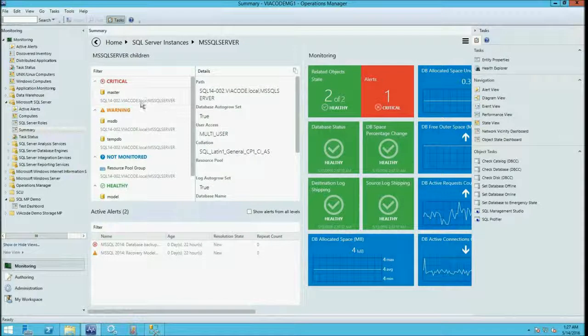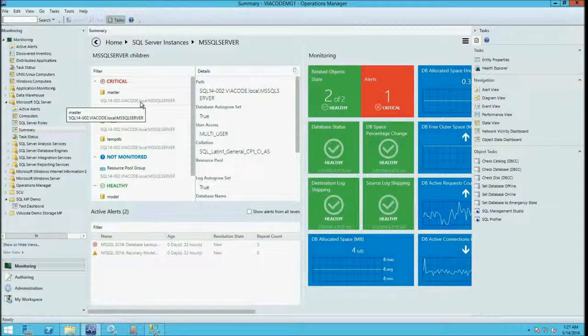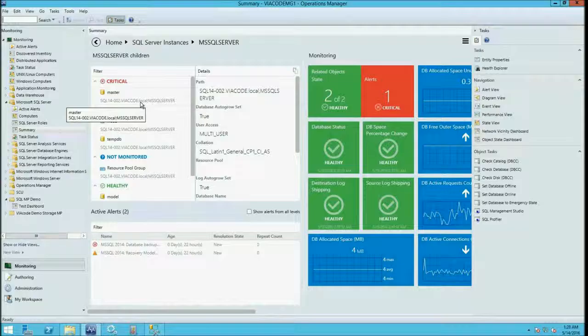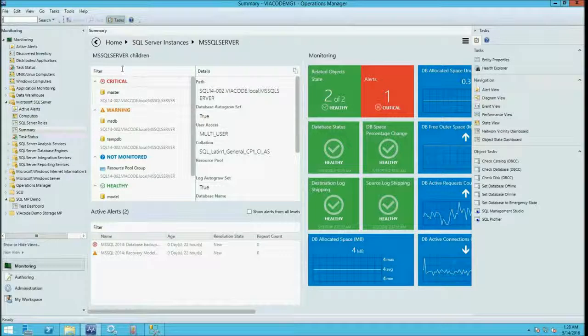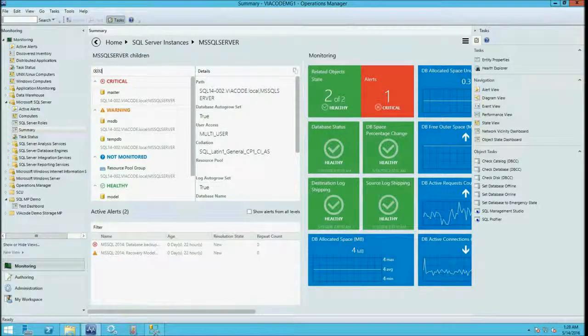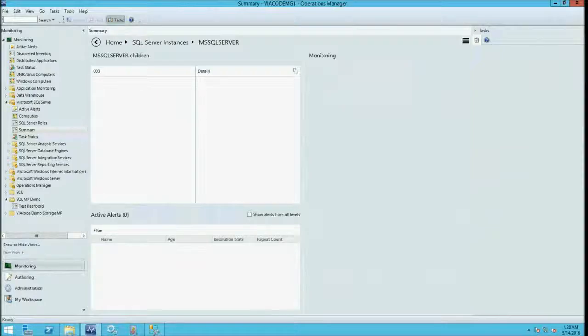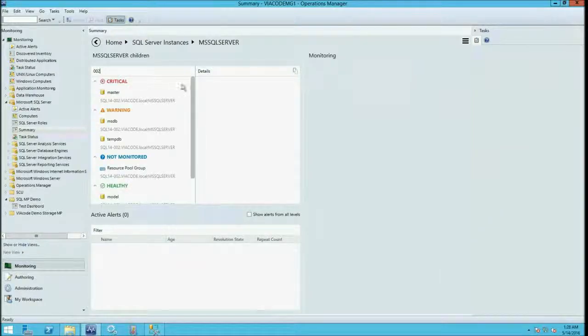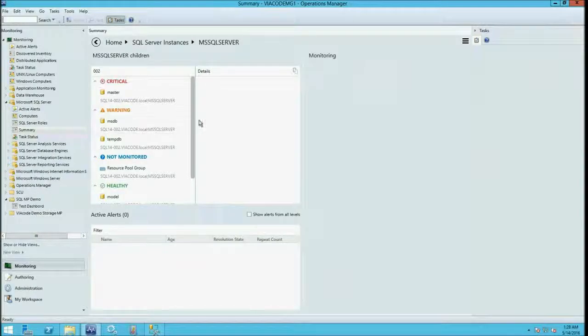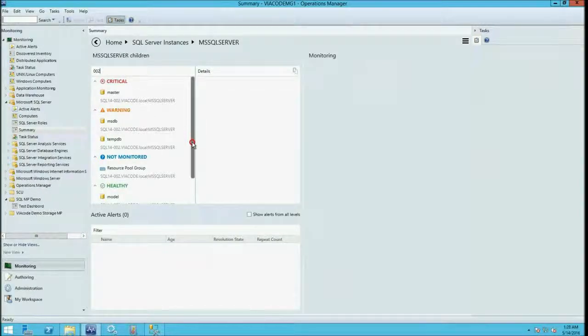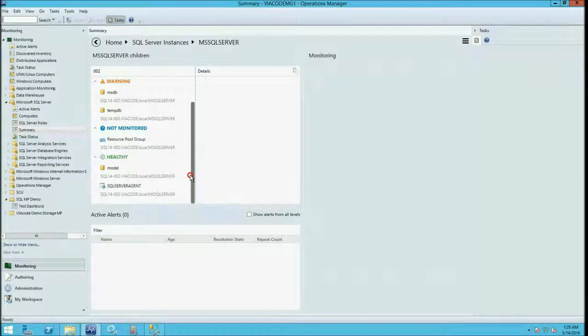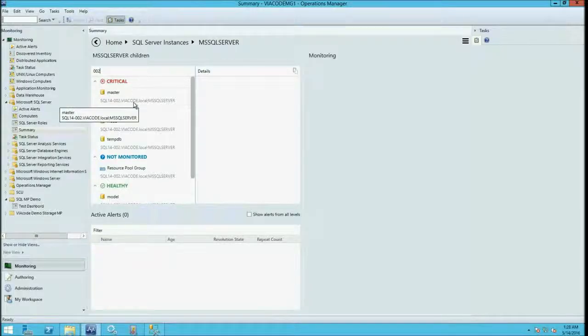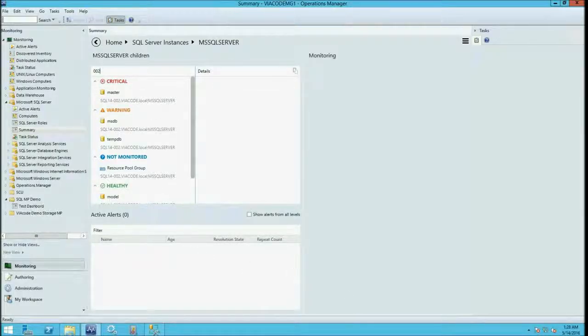Also we supported not only path property we also supported filter by path. So right now I filtered all SQL 14.002 and this should give you more convenience with these dashboards.